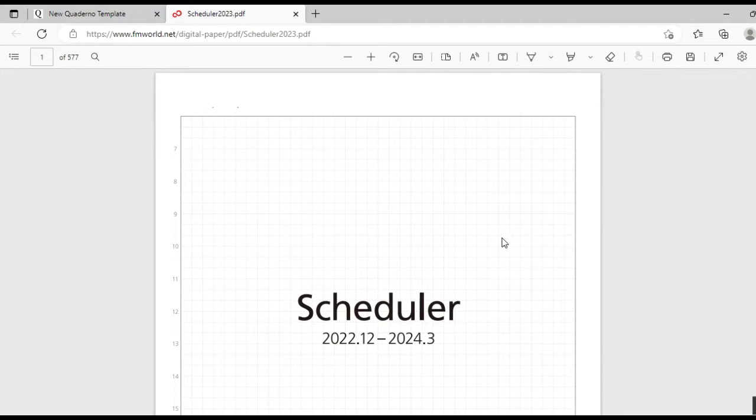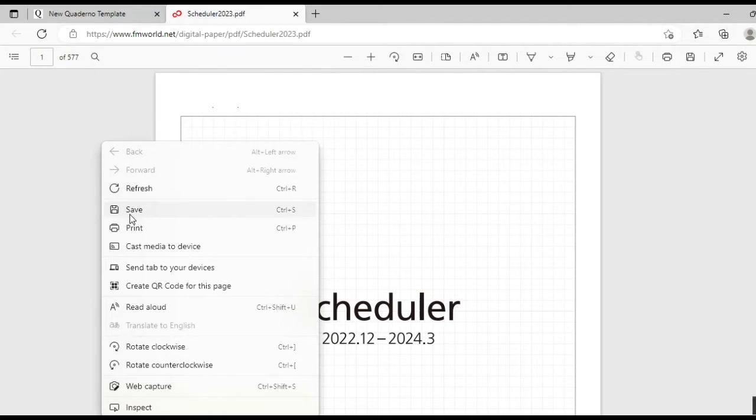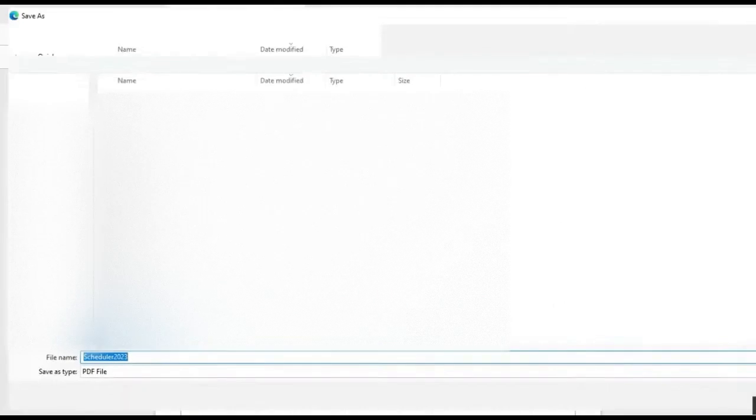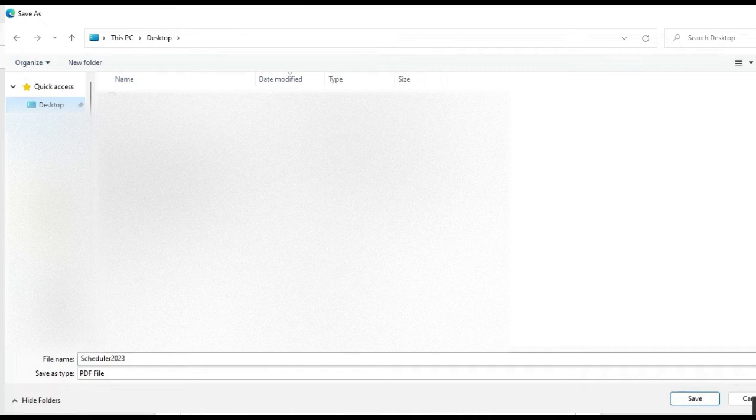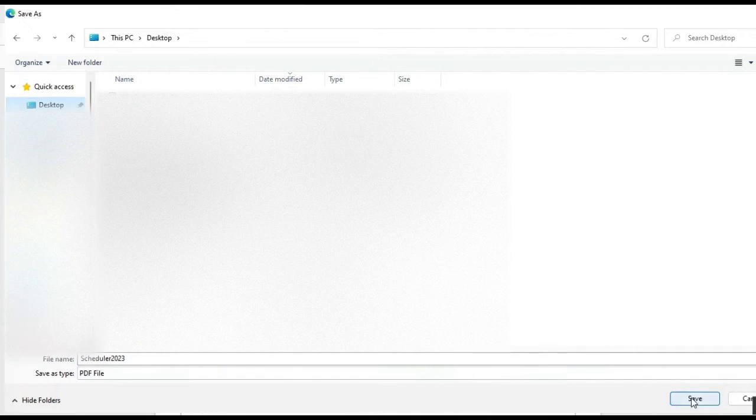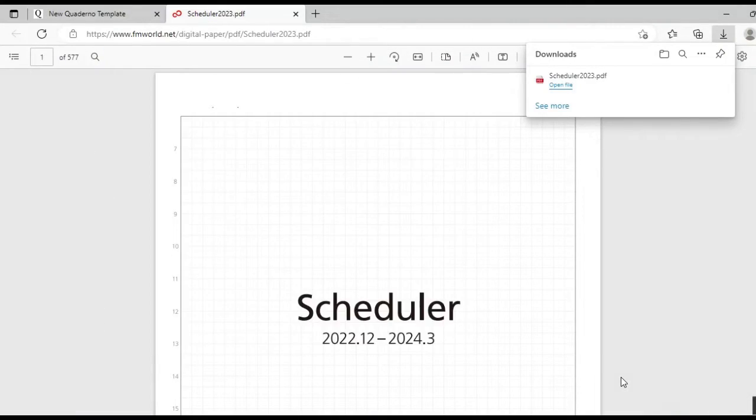Once you have your document, right-click, click save, and you can save it to your desktop for ease of use. So I'm going to save that to my desktop now.